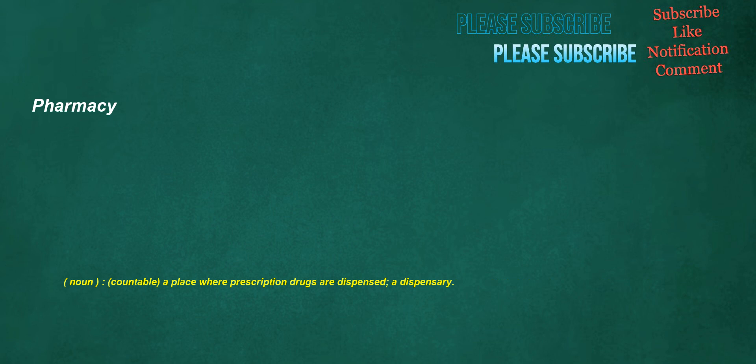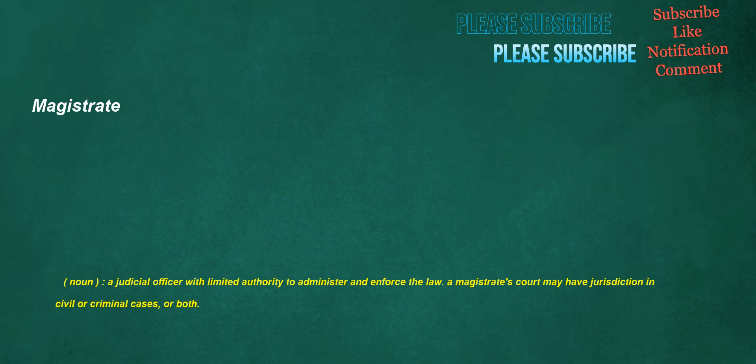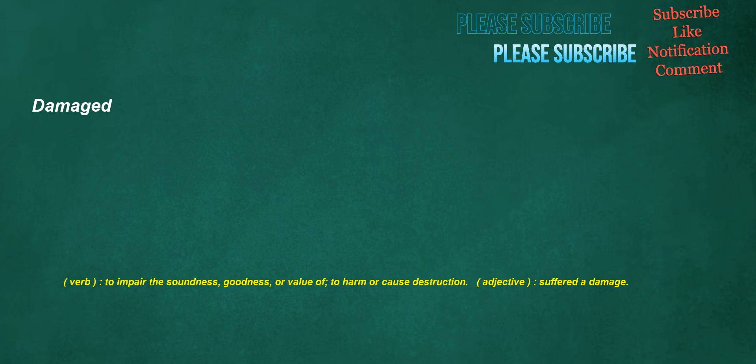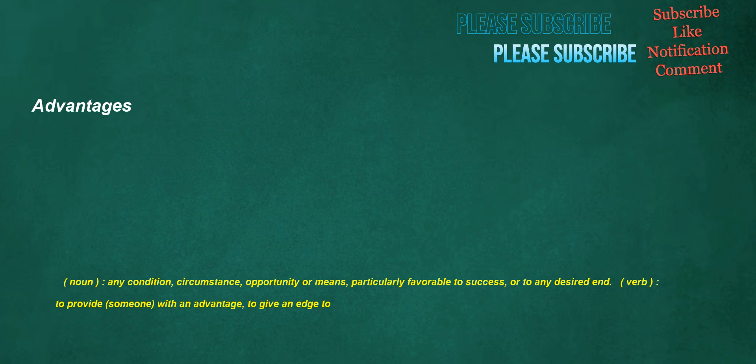Magistrate. Noun: A judicial officer with limited authority to administer and enforce the law. A magistrate's court may have jurisdiction in civil or criminal cases, or both. Damaged. Verb: To impair the soundness, goodness, or value of, to harm or cause destruction. Adjective: Suffered a damage. Advantages. Noun: Any condition, circumstance, opportunity or means particularly favorable to success or to any desired end. Verb: To provide someone with an advantage, to give an edge to.